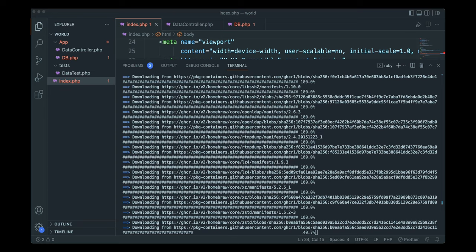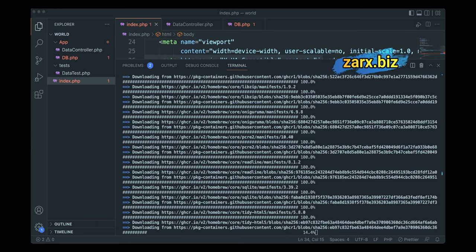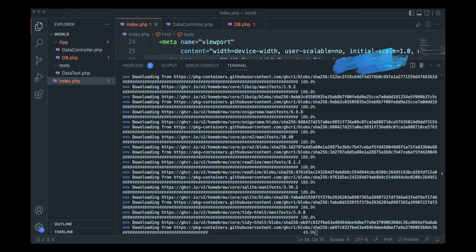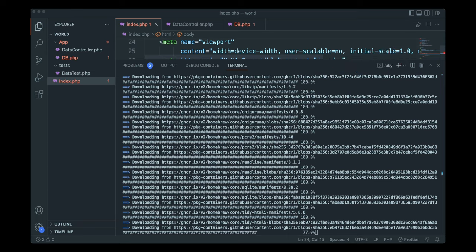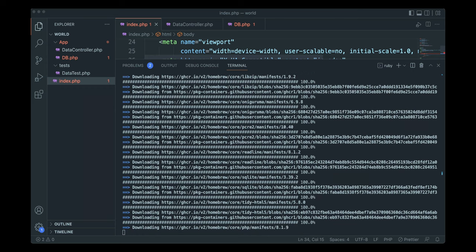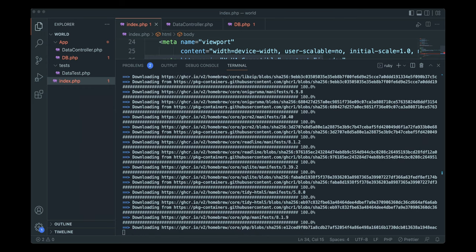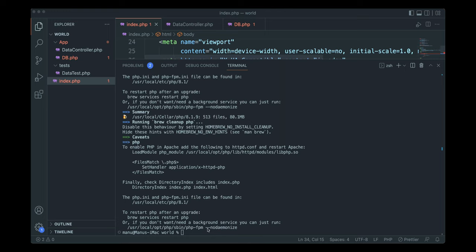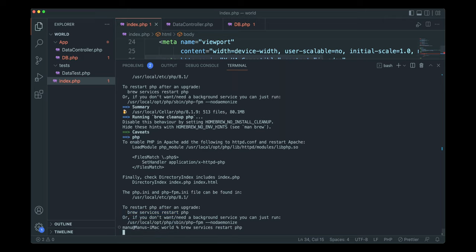We then run the brew command to install PHP 8.1. It performs the installation and this may also take a few minutes. Once complete, it confirms PHP is installed and tells you how to restart the service if needed.